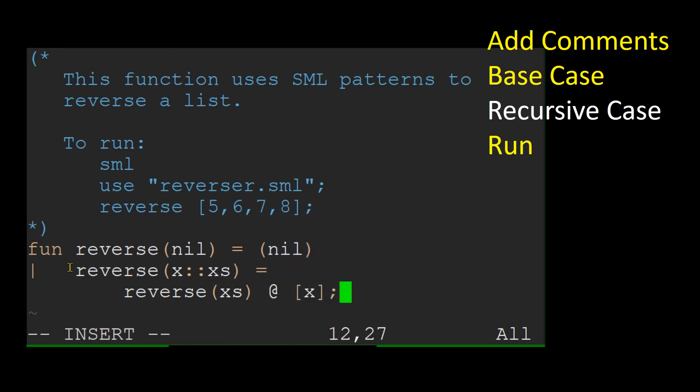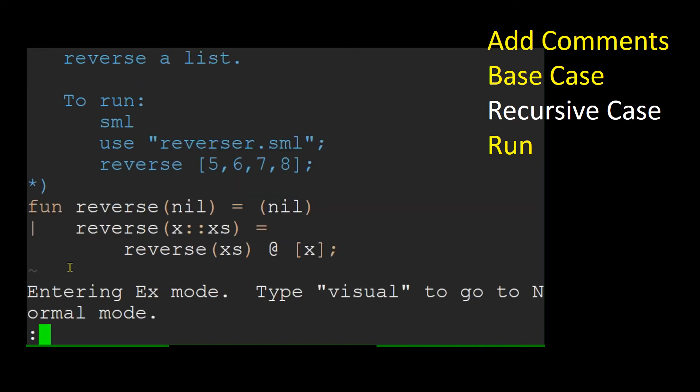Wait, what did you just do? This will make more sense when you see it run.